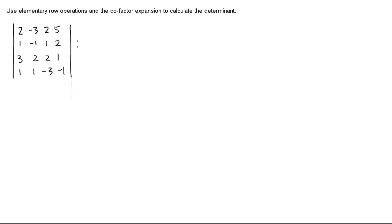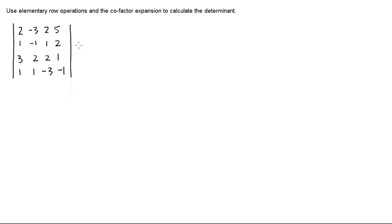Now let's look at this determinant. We want to use the cofactor expansion method to find a determinant. When we look at this determinant, we find no zeros. So if we use the cofactor expansion, we're going to have a lot of calculation. So instead of doing it directly, we remember three properties for determinants.